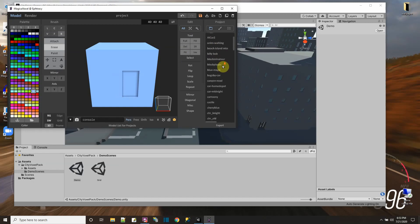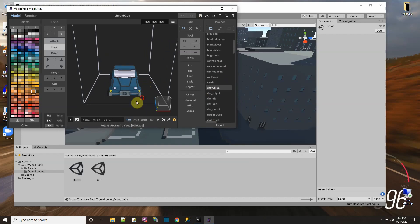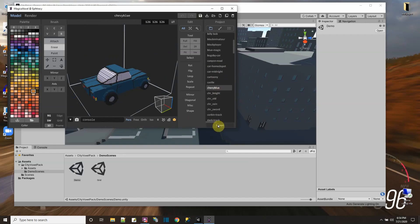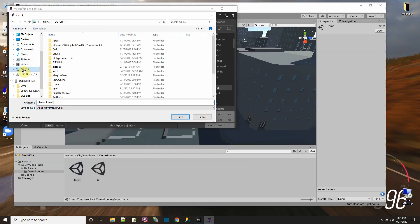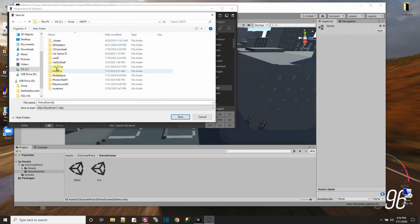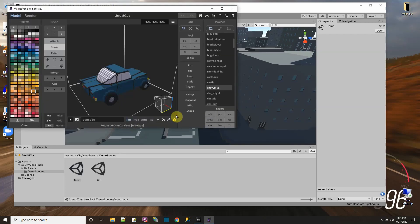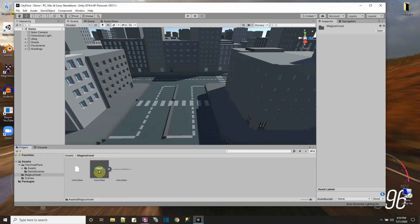I've built some cars before in MagicaVoxel, so let's see what I can load up. Here's 'Chevy Blue' — a cool car I made in MagicaVoxel. The colors kind of match the city. Let me export this car as OBJ and pick the folder for my Unity project — 'Unity City Drive' > Assets. The OBJ export makes three files, so I'll create a folder called 'MagicaVoxel' and save the files there.